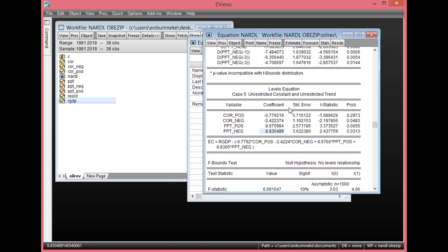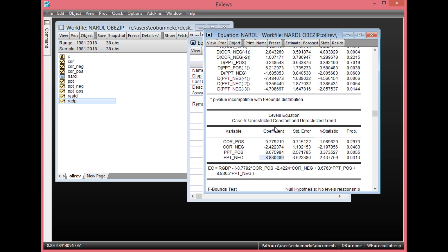Basically, this is how to estimate a nonlinear ARDL model, look at the long-run form, the ECM form, and also the bounds test, which shows the long-run equilibrium relationship between the dependent and independent variables. If this is the first time you are visiting our channel, kindly click the Subscribe button to get more video updates on analysis. Thank you for watching.